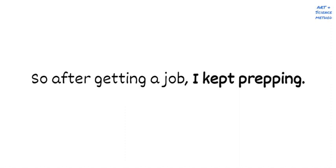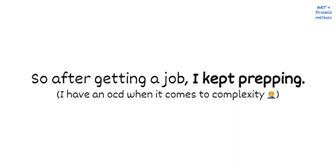So believe it or not, after I got a job as a PM at Facebook, I continued interview prepping. One thing about me that you don't know is that I hate complexity. So I was determined to come up with the single most fail-proof method for interviewing, and I continued to do mock interviews and help prepare friends who are interviewing for PM roles. And with every question I did, I went back and improved my approach.